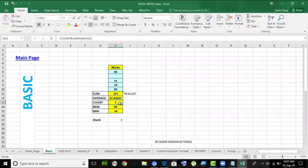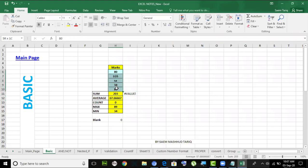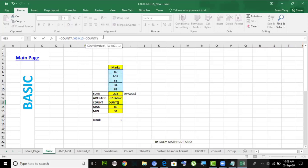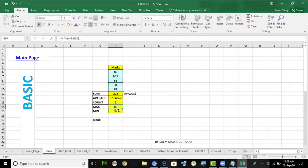How do we count text in a range? There's no COUNTTEXT function. The trick is to subtract: COUNTA gives you everything, COUNT gives you numbers, so COUNTA minus COUNT gives you the text cells. You subtract numbers from everything and what remains is text. You have to develop this kind of thinking.